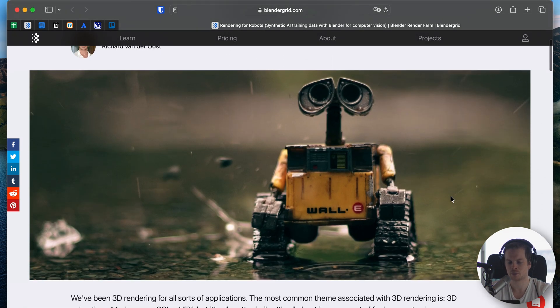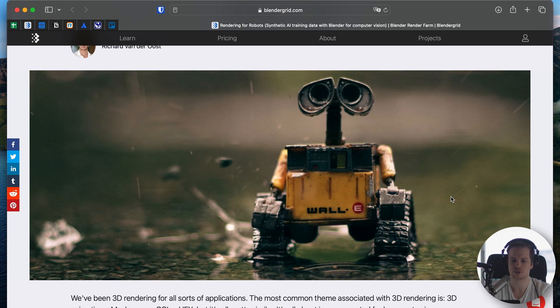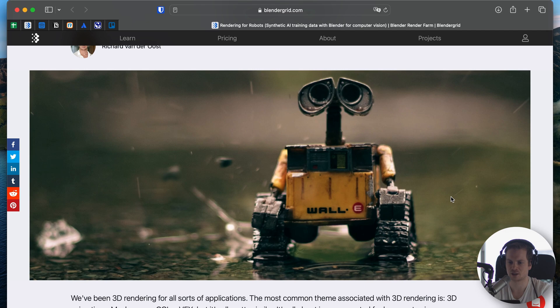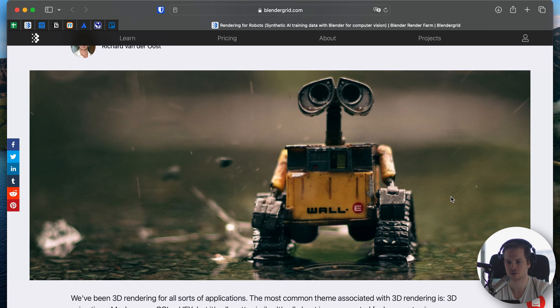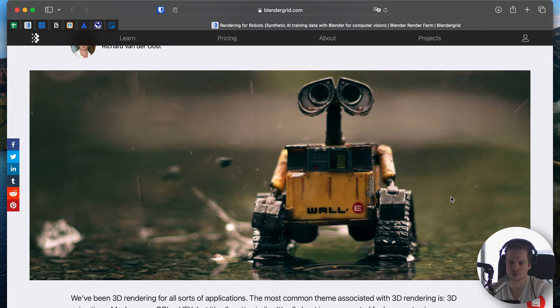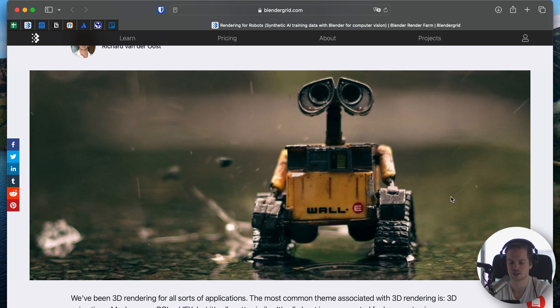Normally when we think about 3D rendering, we think about things like 3D animation, visual effects, things like that. The common theme with all of those things is that the end product will eventually be watched by a person or an audience like humans. It will be consumed by humans.